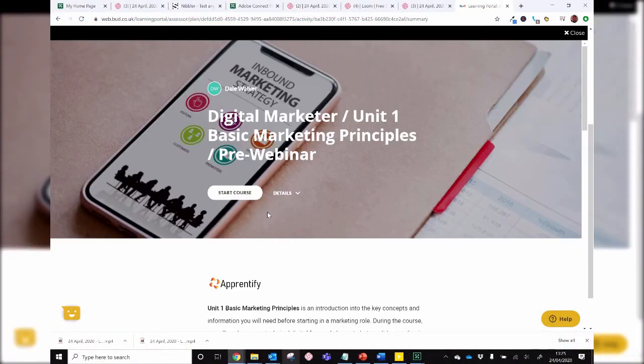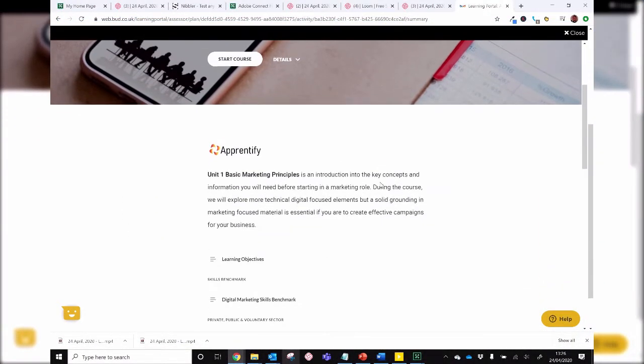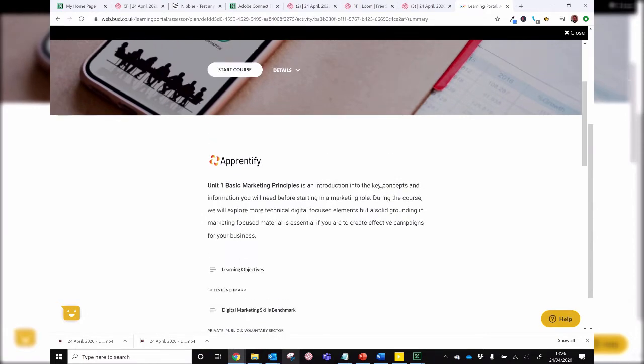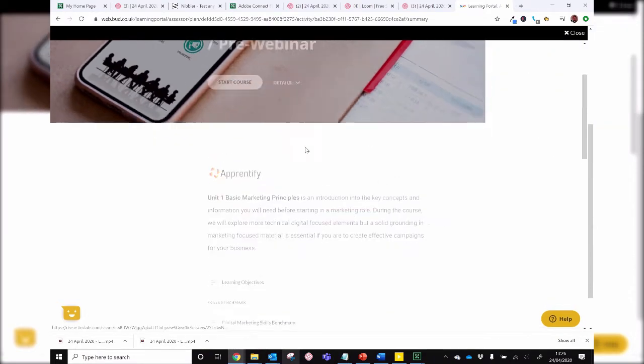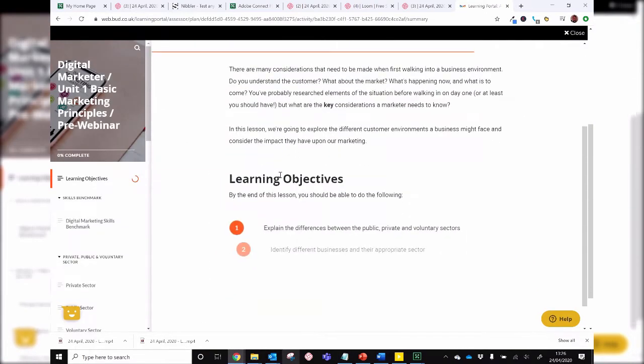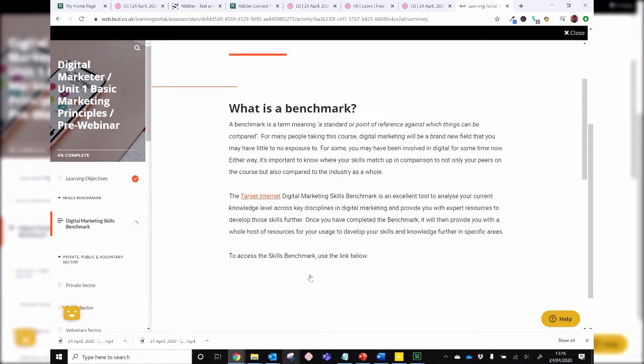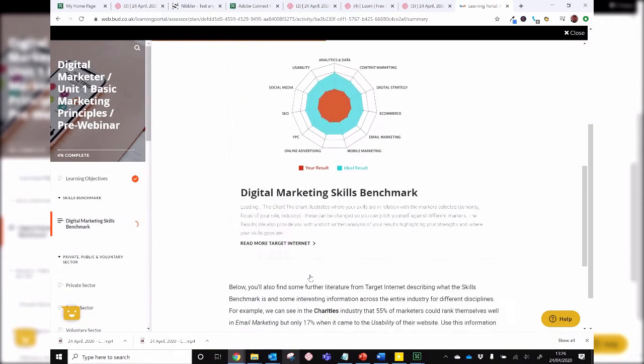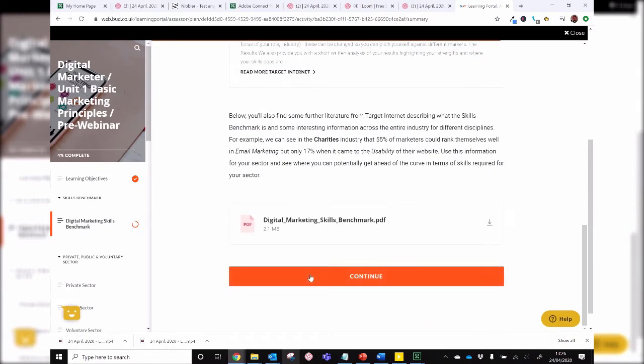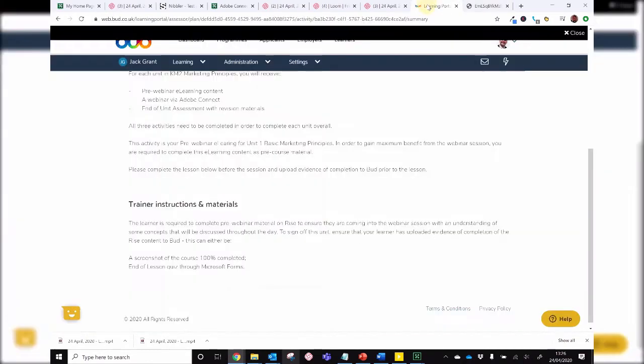Each lesson comes with a pre-classroom e-learning to prepare you for what we'll discuss in the virtual classroom itself. It's very important to do this before the session to help you understand what we'll be talking about.